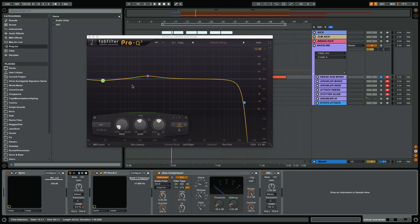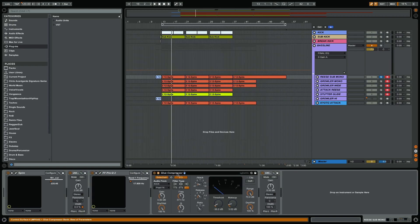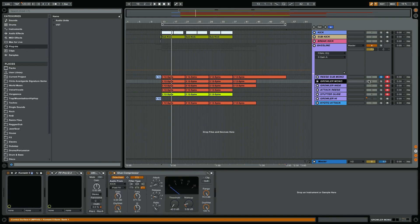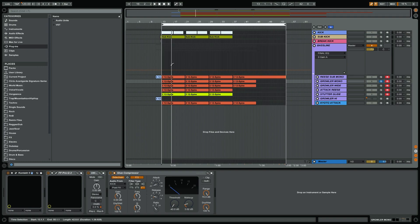Then it goes into a compressor which is not compressing the sound itself. It is actually the sidechain, so the signal in here comes from the kick and it sidechains the bass line. Then we have the growler. The growler is the second sound and that is basically the main lead sound or bass sound, the one that is like the signature sound of this bass line.